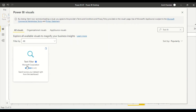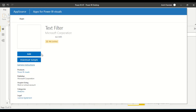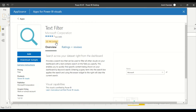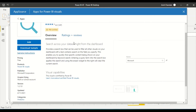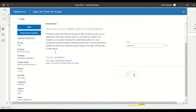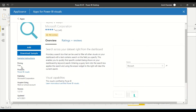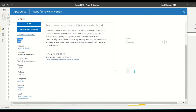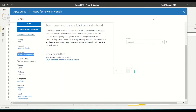Text filter is from Microsoft Corporation. This is one of the PBI certified visuals available, and it has a 4.2 rating. You can download and then use it. The pricing is free — you don't have to pay for it. A work and school account is required, and the publisher is Microsoft Corporation.